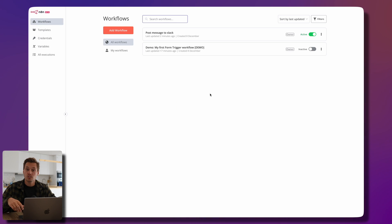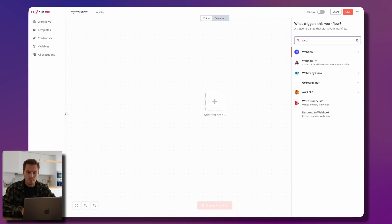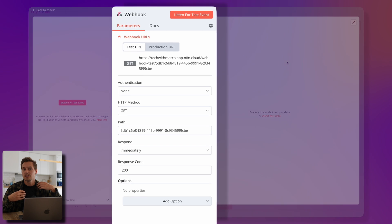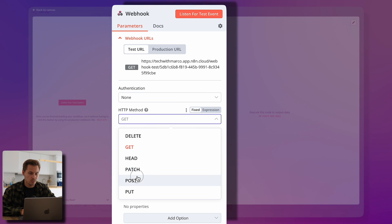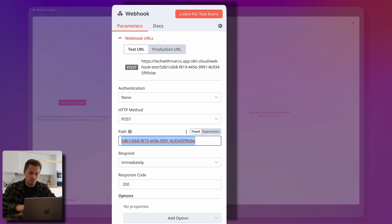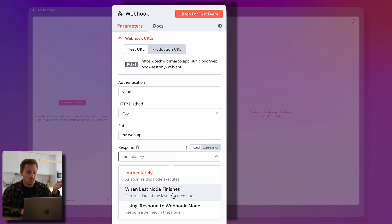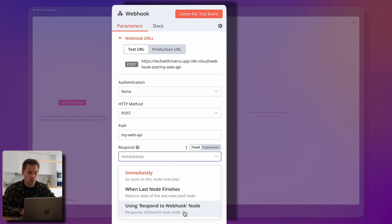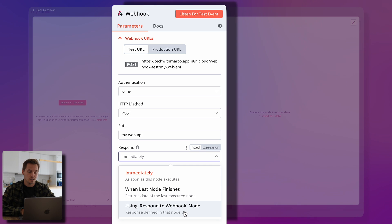Another cool example is building an API for testing use cases. n8n also works with webhooks — a URL where you can send or get data. We add a new workflow with a webhook trigger: no authentication, HTTP POST method, path set to 'my-web-api.' We want to respond not immediately but when the last node finishes, using the 'Respond to Webhook' node, so we can manipulate data in the workflow first.